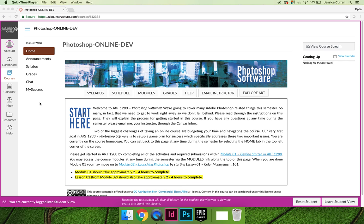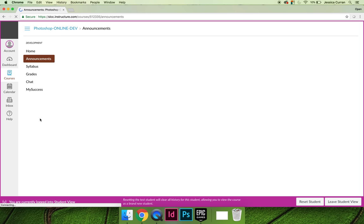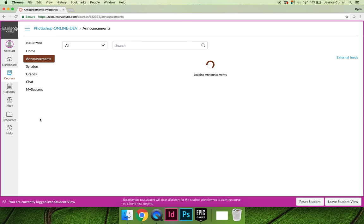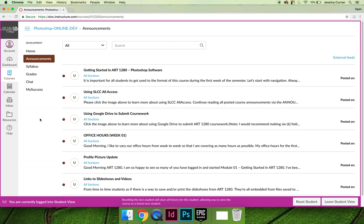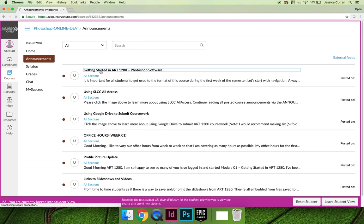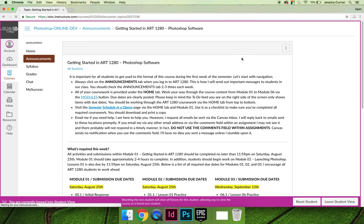The home tab directs you to the course homepage. The announcements tab is something you should get used to clicking on every time you log into the course. When you click on the announcements tab, any new announcements I've sent to the entire class will be present.